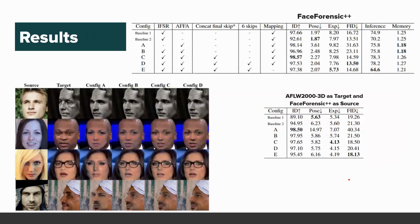We evaluate Face Dancer on two datasets: FaceForensics++ and AFLW2000-3D as a target dataset, with FaceForensics++ as the source dataset.